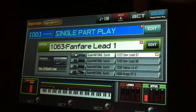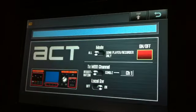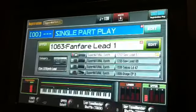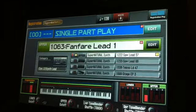And if we want to slip out of ACT mode and go back into regular play mode, it's very simple to do.